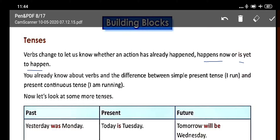Tenses tell us when an action is happening. Verb is an action, and tenses tell us when that action is happening. You already know about verbs, and the difference between simple present tense and present continuous tense.